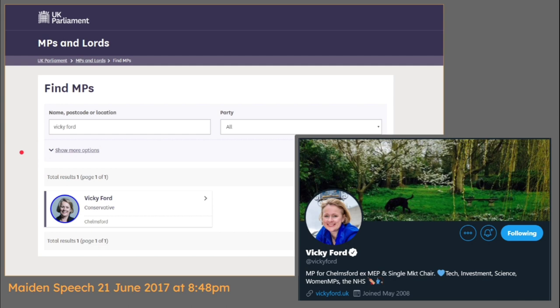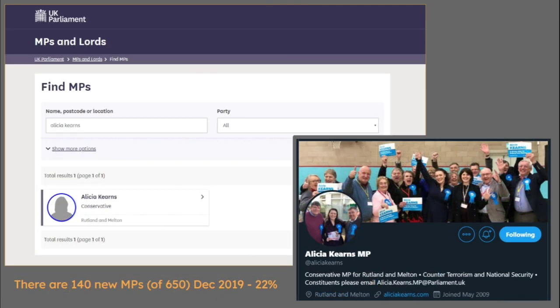You can see that her maiden speech was made on the 21st of June 2017 at 8:48pm. That's what I'm going to attempt to find, look at and download. By the way, there are 140 new MPs out of 650 right now in December 2019 - that's actually 22% new MPs who of course will be making a maiden speech.